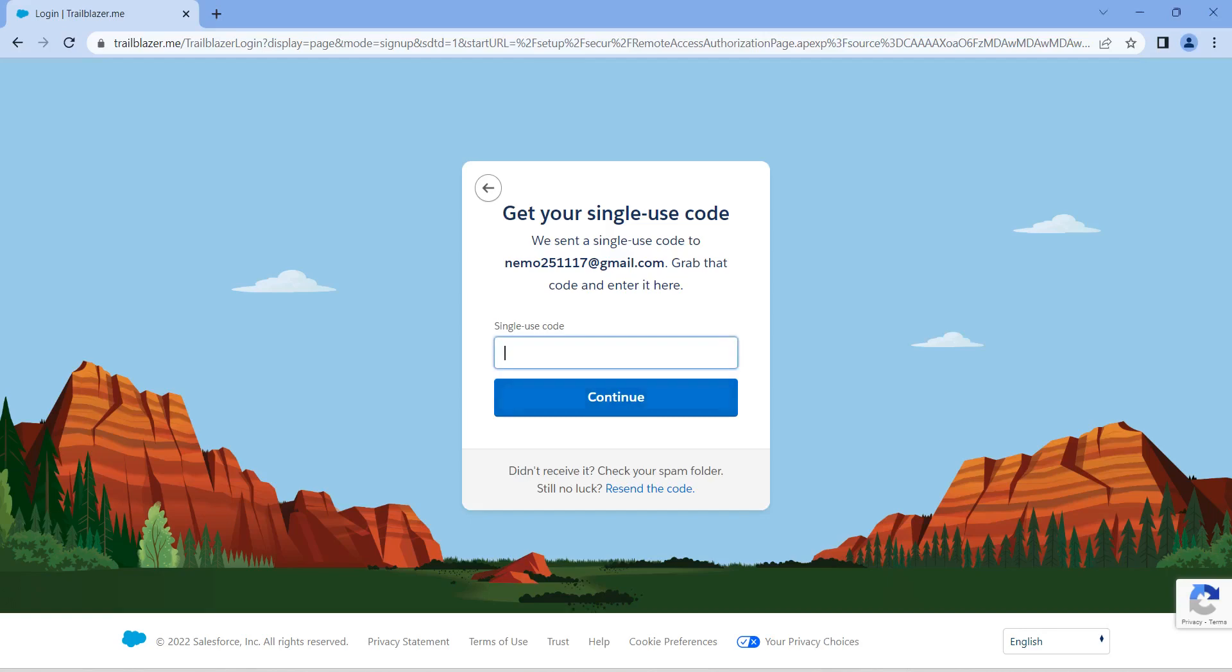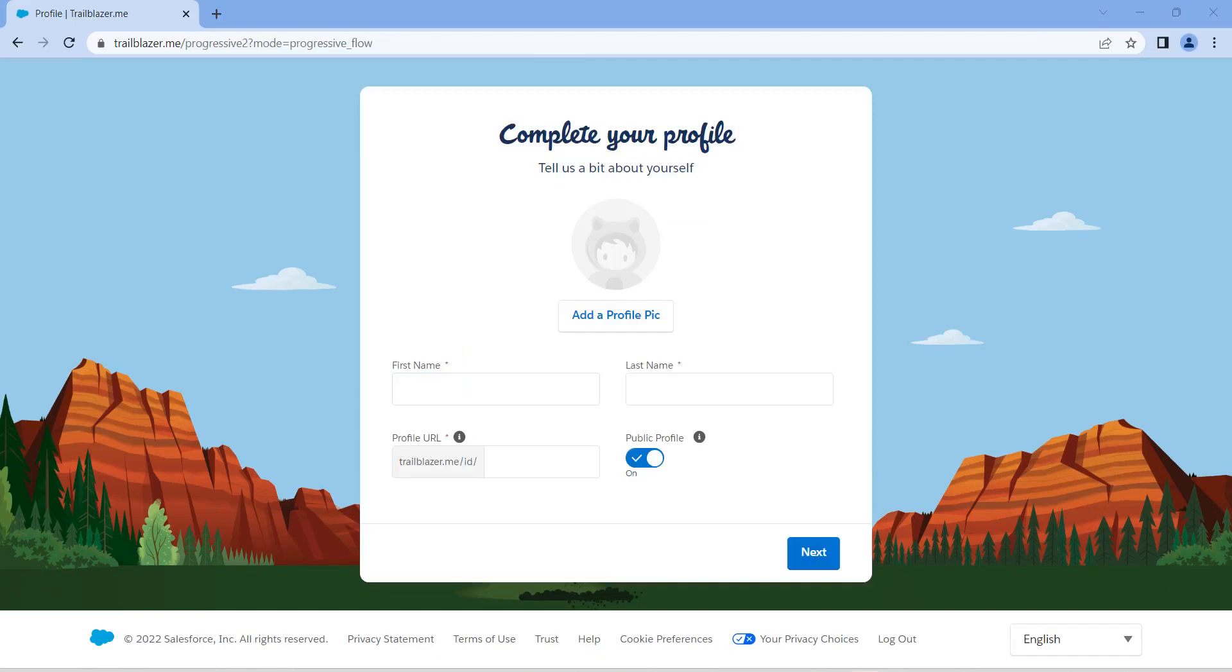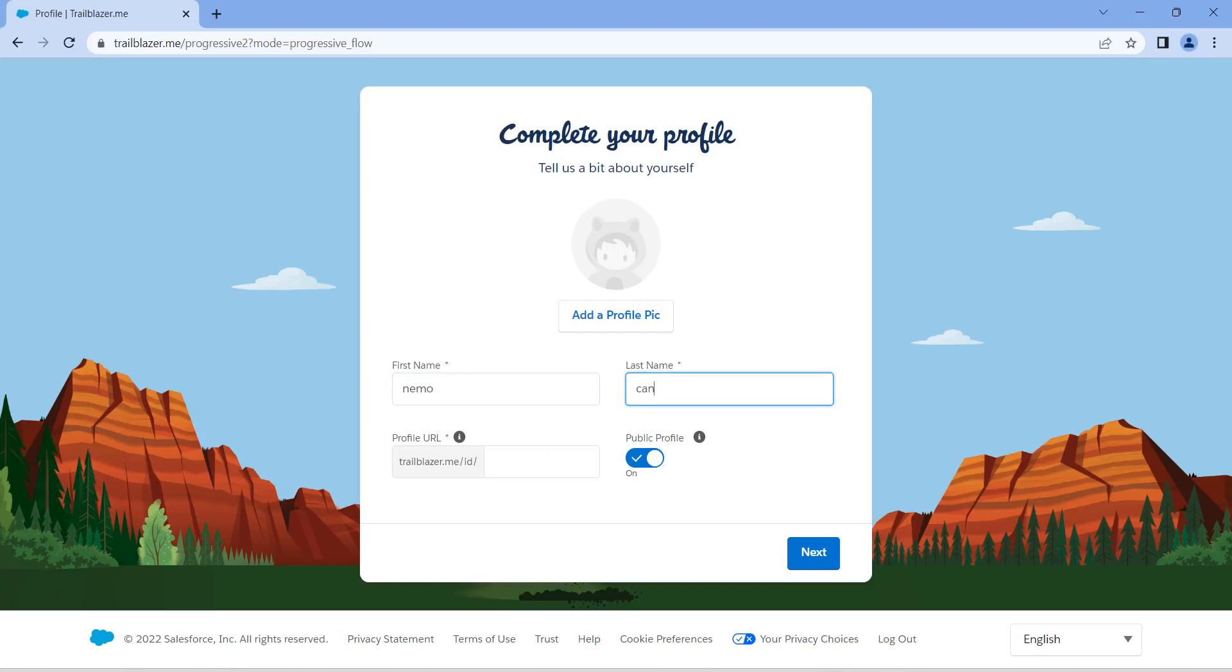Enter the received code here and click on continue. Once you click on continue, you'll get this page. Here if you want, you can add your profile picture also. I'm going to give my first name and last name. So I have given my first name and last name as well. Here you have to give your profile URL. If you give any name, that will be taken as a Trailblazer ID.